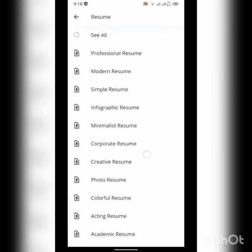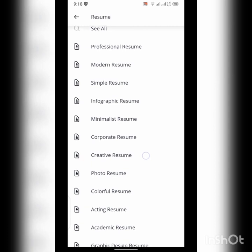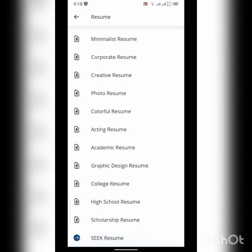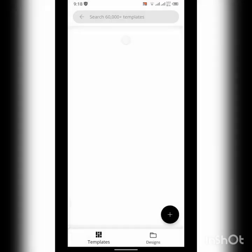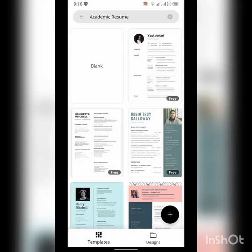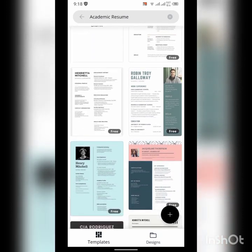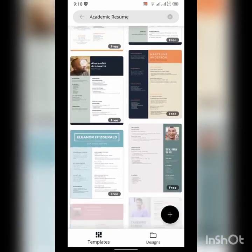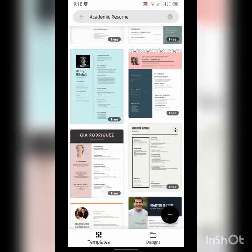You can see here are different templates: professional resume, modern, simple, infographic, creative, photo, colorful, graphic design. Here we choose the academic resume. You can see there are different templates, but we will choose one template to edit.